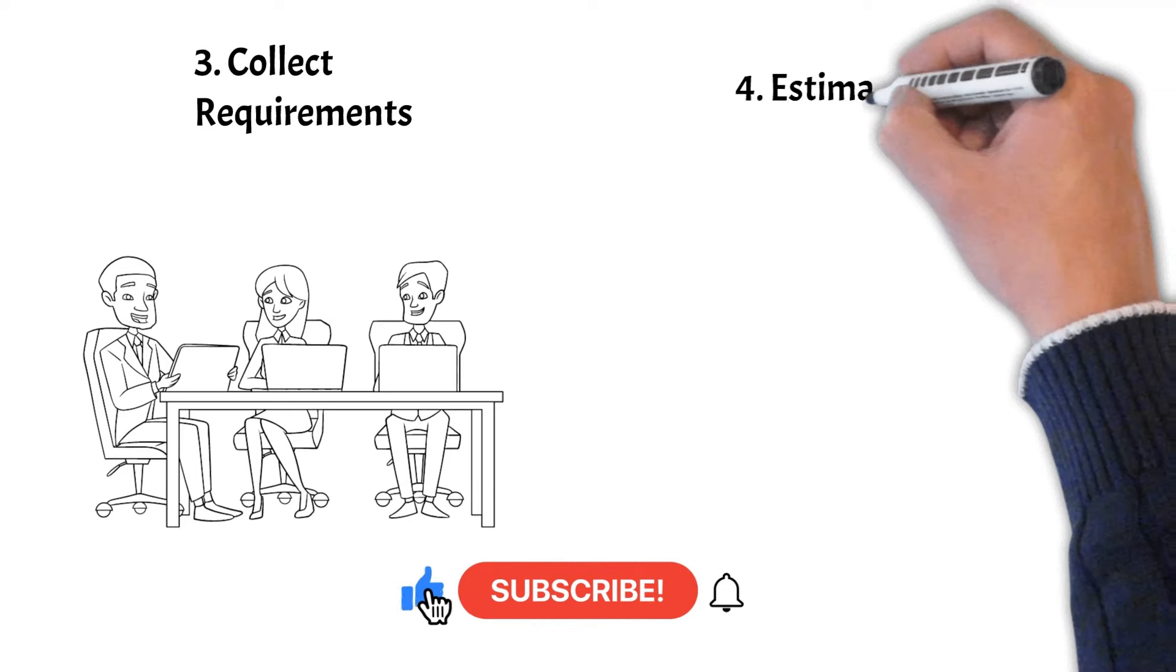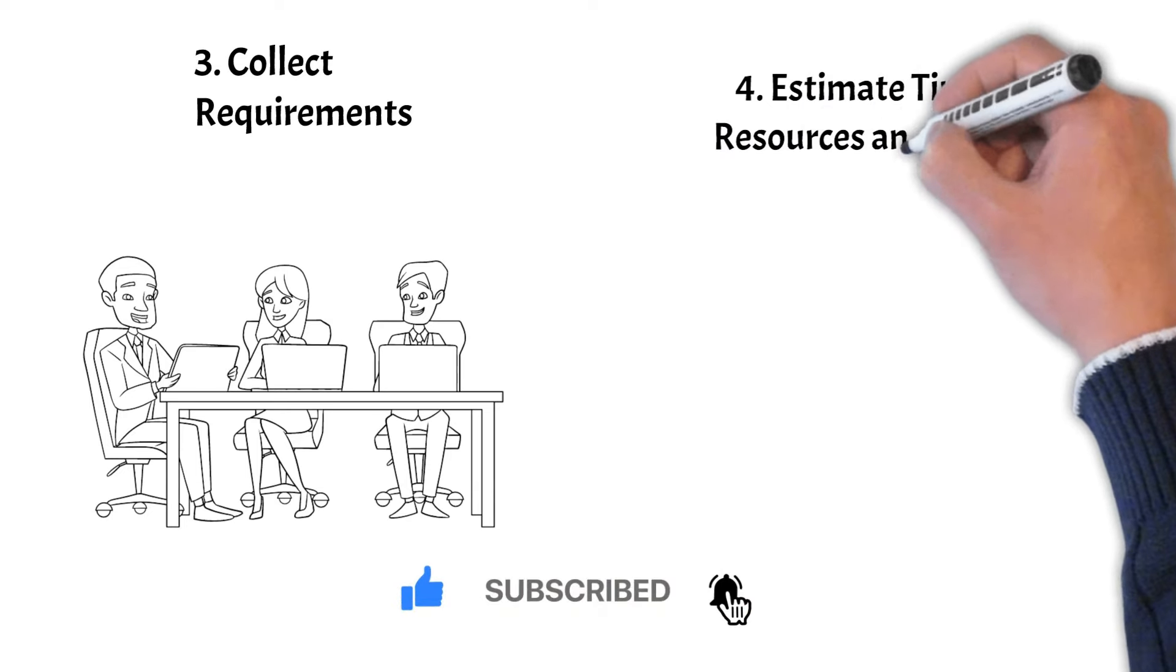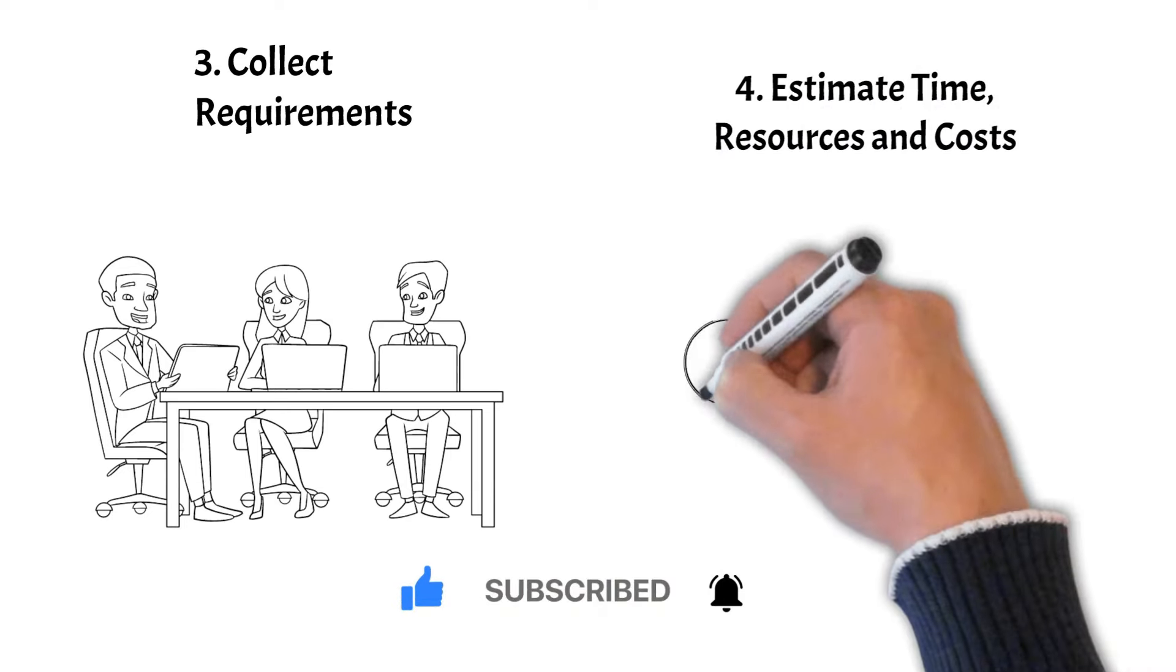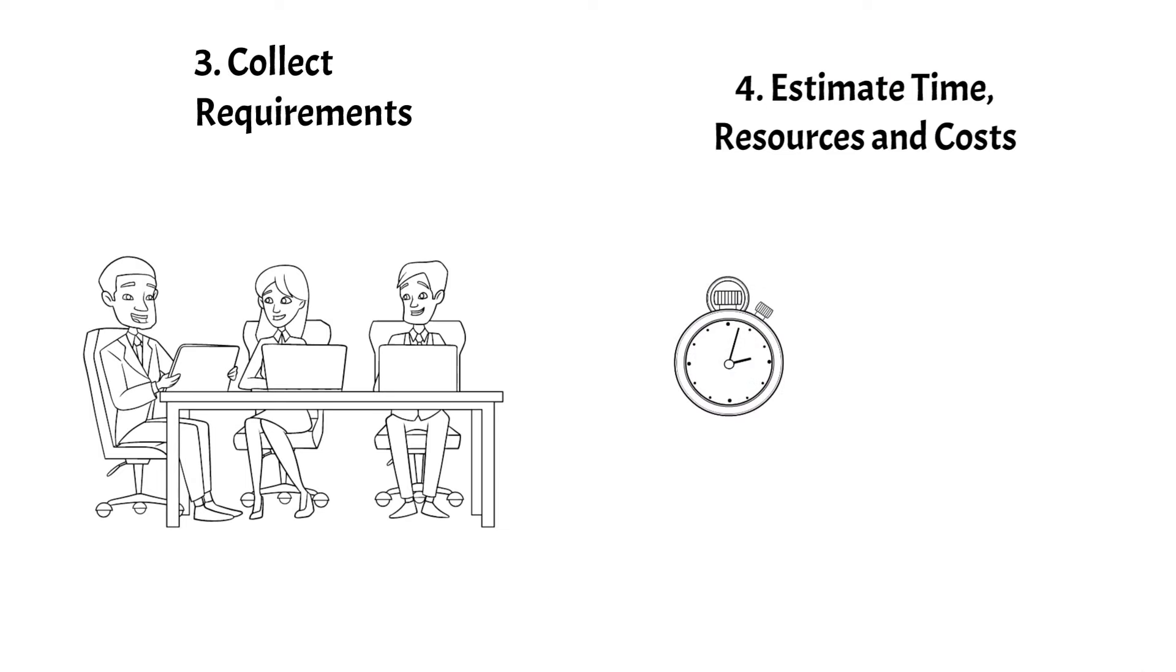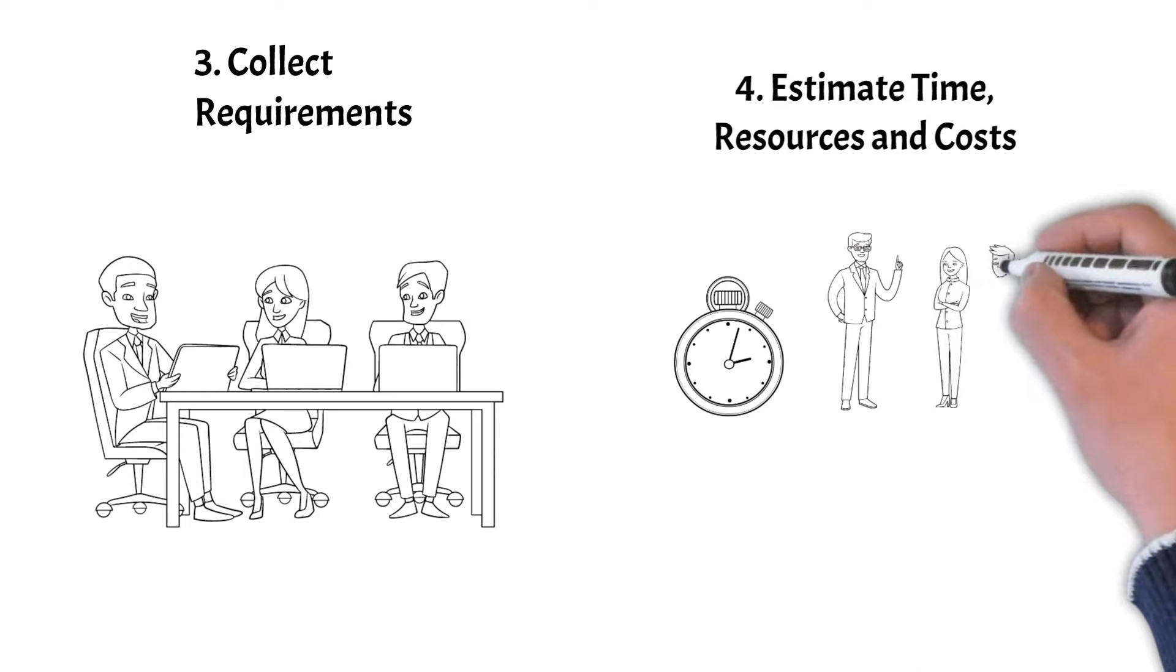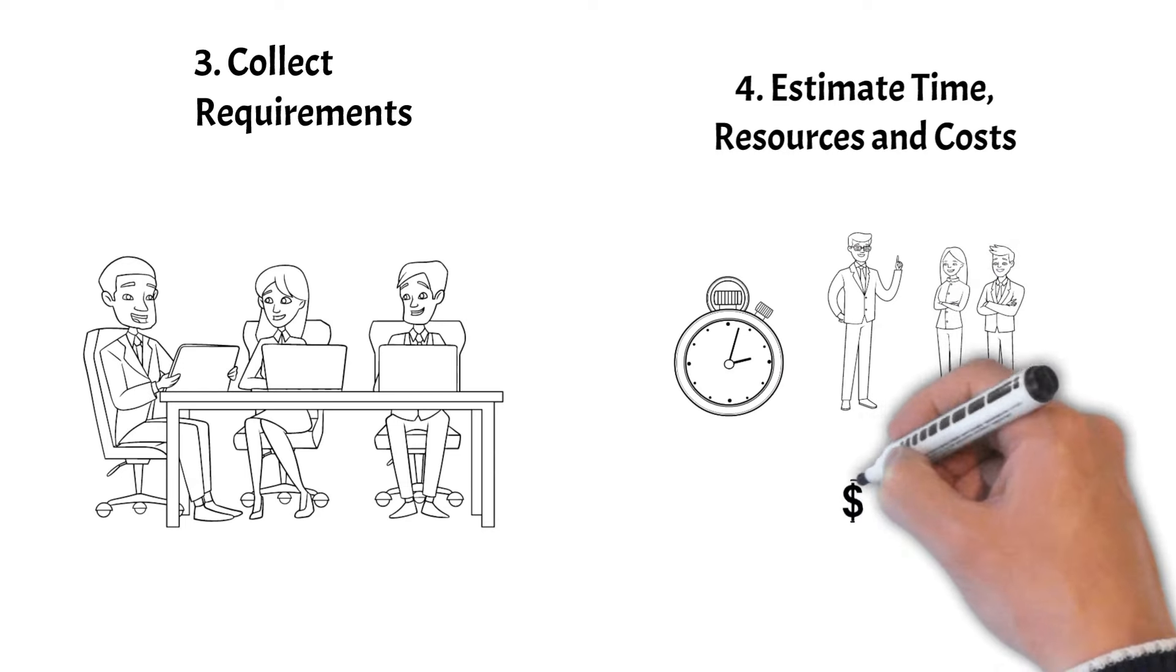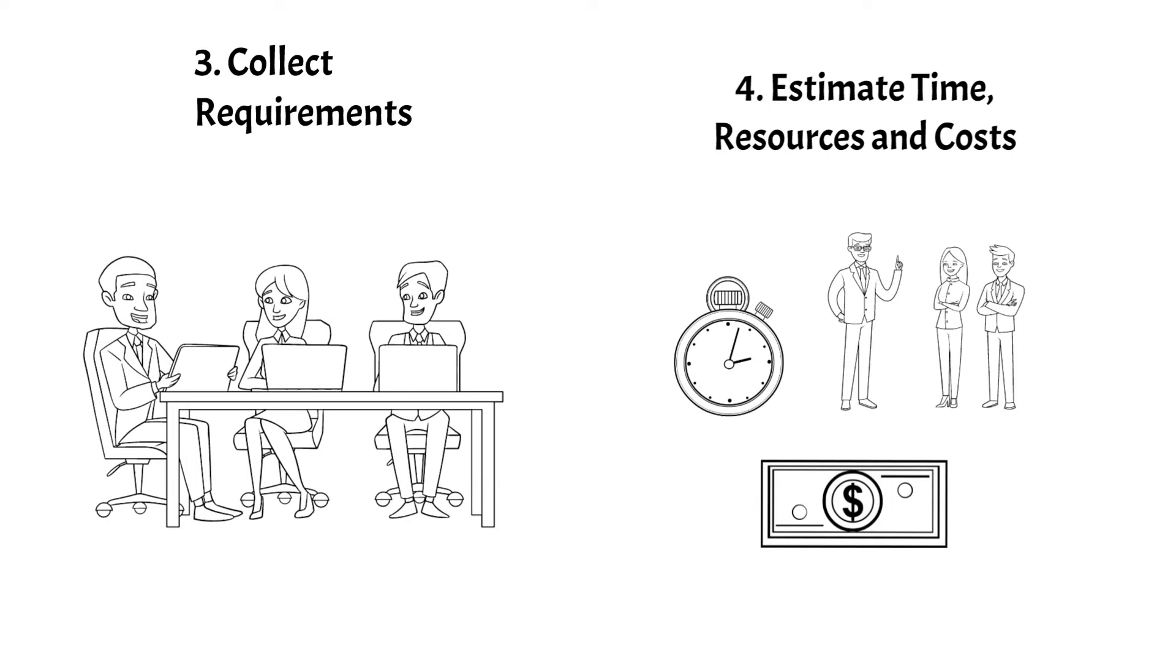Step 4: Estimate Time, Resources, and Costs. Accurate Time, Resource, and Cost Estimation is essential to avoid overruns and delays. Utilize methods prepared for you on the next slides to accurately estimate your project.